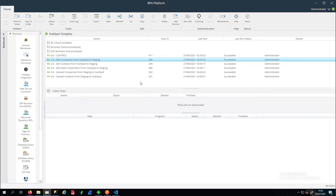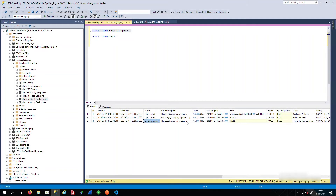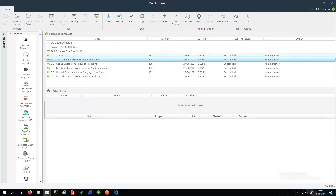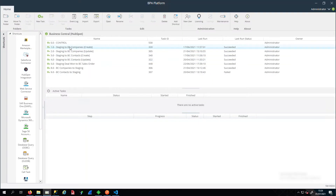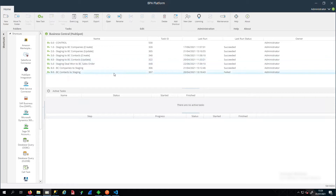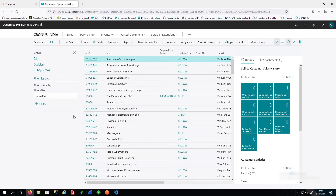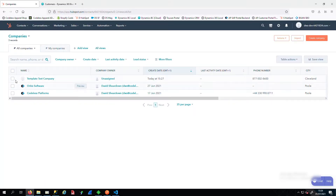Hi. In the last video we had a look at the HubSpot to staging process. In this video we're going to look at taking the HubSpot company — we called it the template test company — that has been newly downloaded, and taking that through into Business Central.